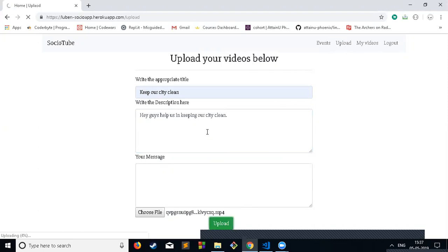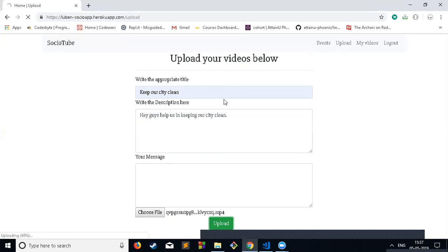Upload will take some time since it's uploading to Cloudinary. Here I've used the Cloudinary platform. It's a cloud-based service for storing images and videos. I've used a library called Multer for uploading videos and images.